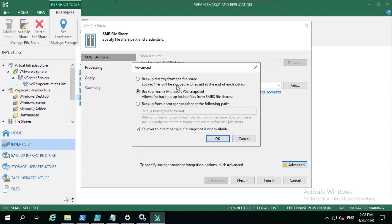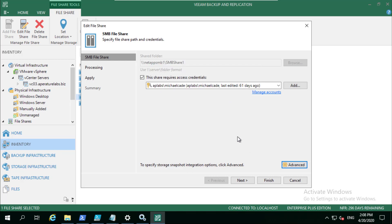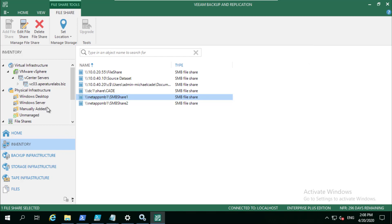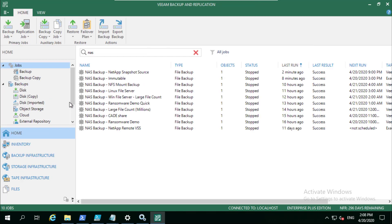But ultimately, ideally we want to be able to run using VSS to quiesce the workload and also be able to back up those locked files, as well as being able to use the storage snapshot maybe more so on the secondary location. Let's go and look at what that job looks like.